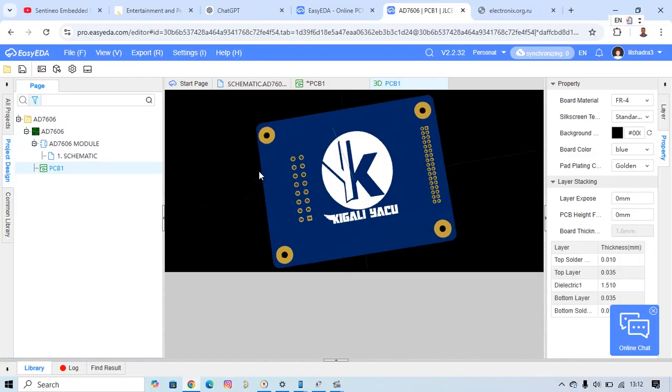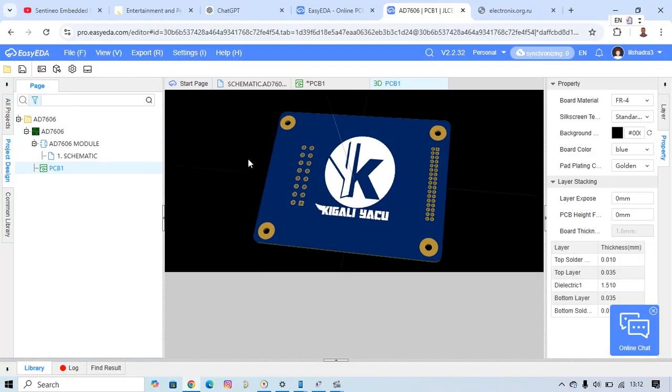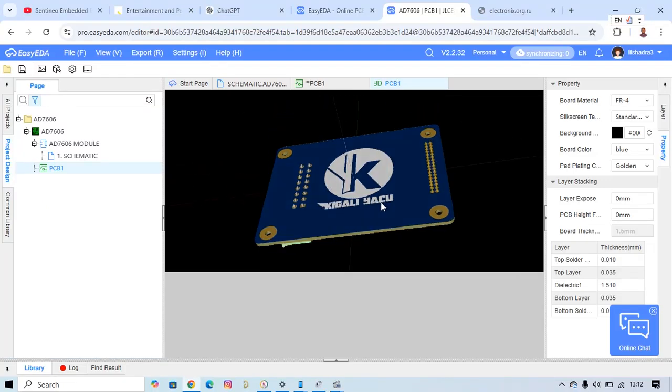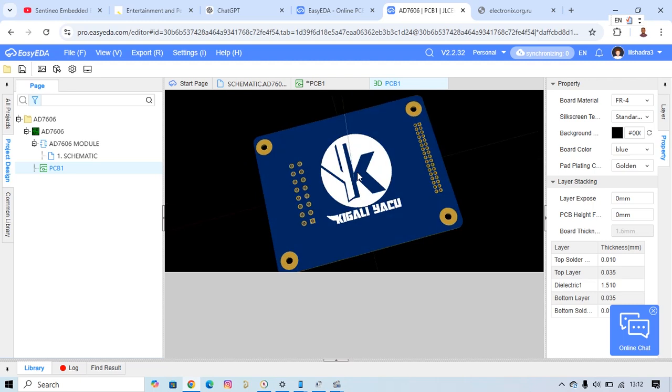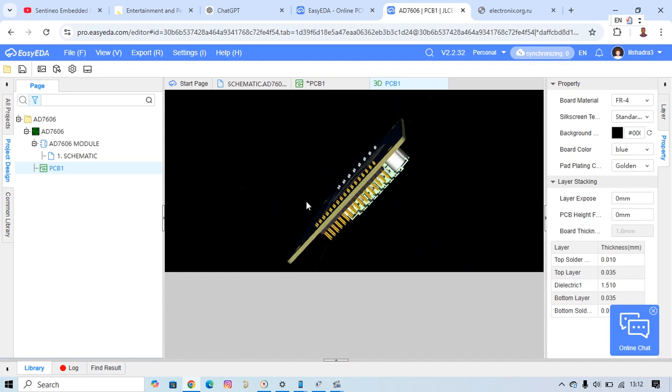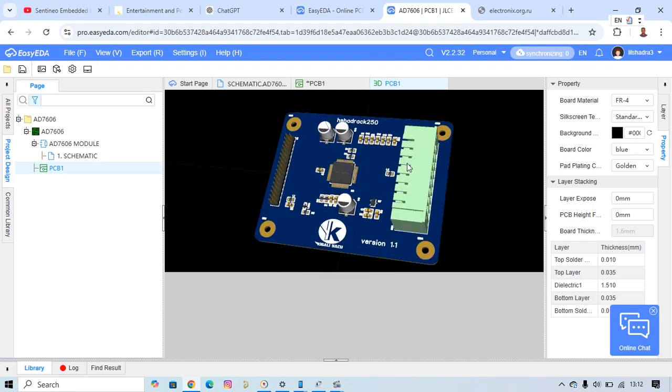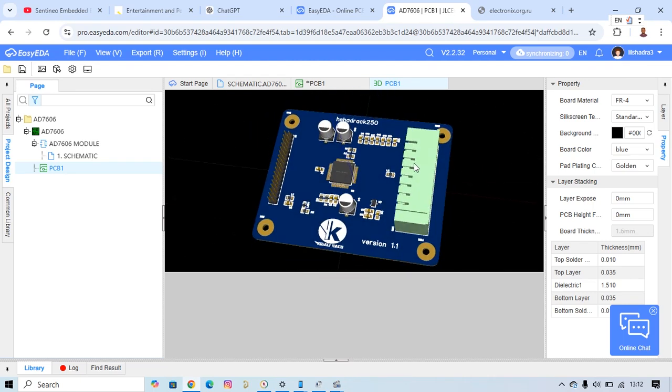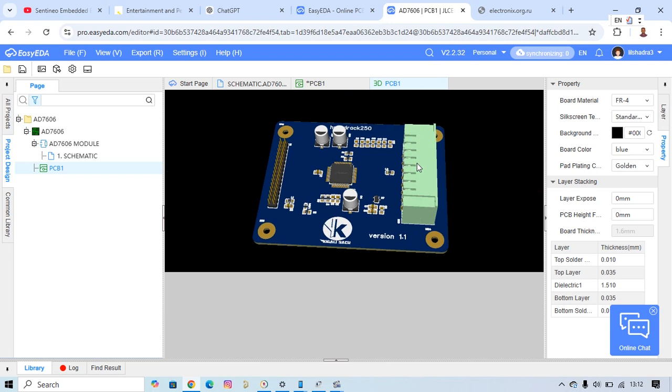Hello everyone, welcome back to our channel. In today's video, I want to show you how you can put in your logo, how you can insert a picture in your schematic design or in your PCB design.